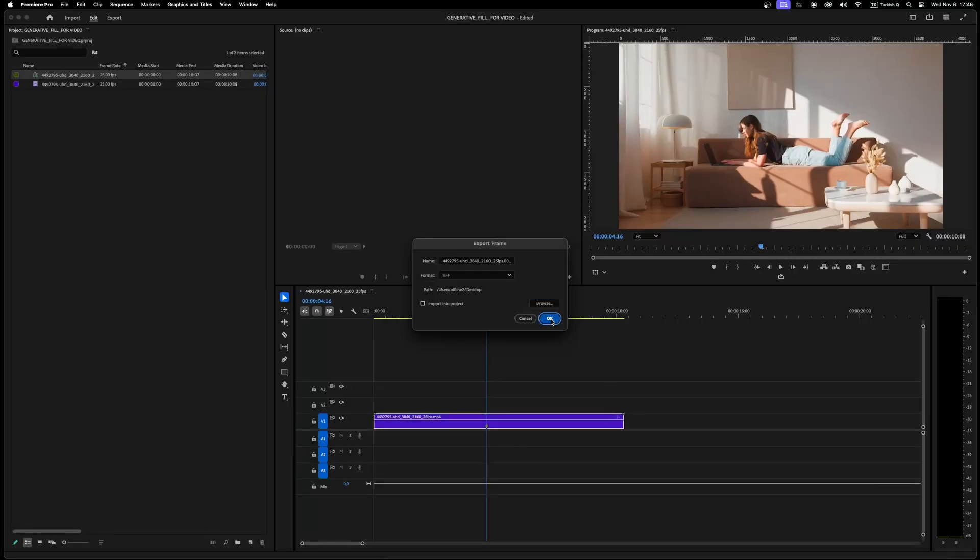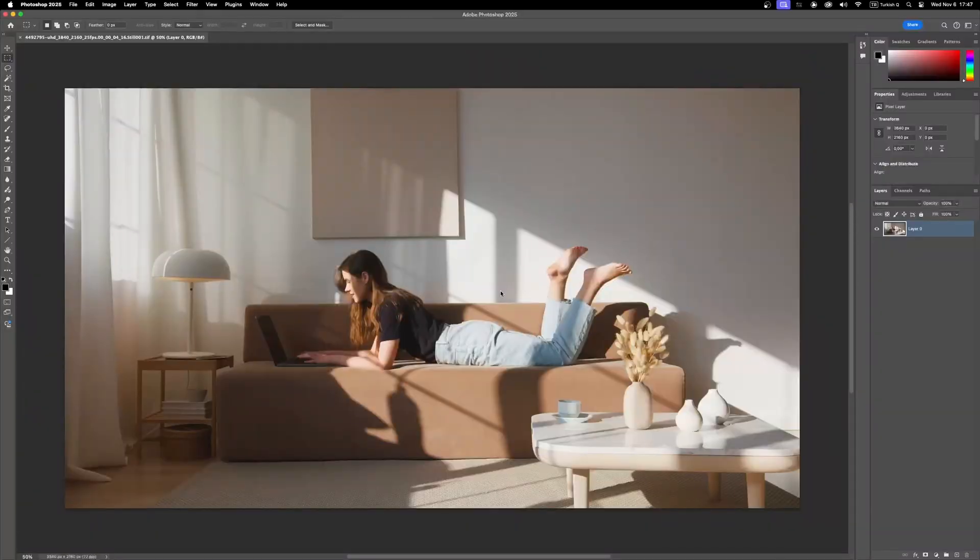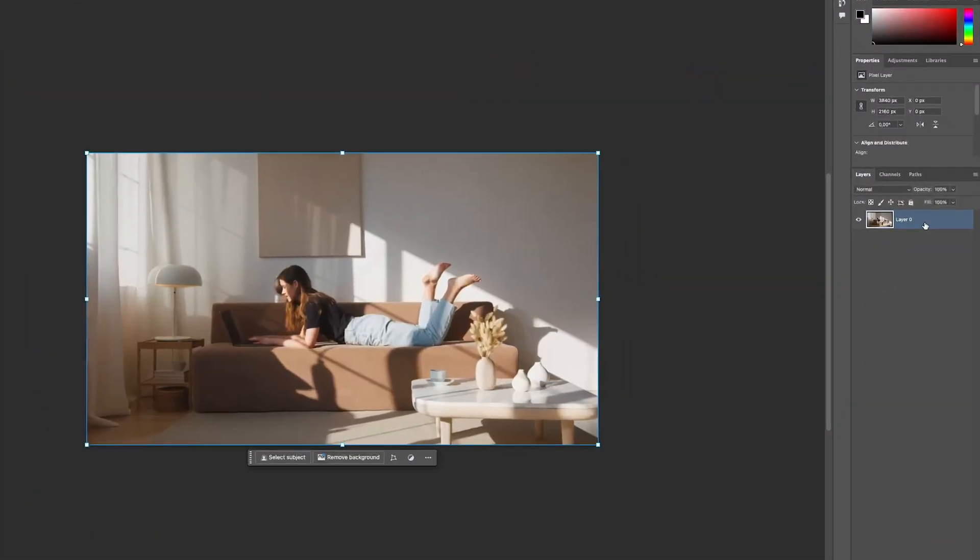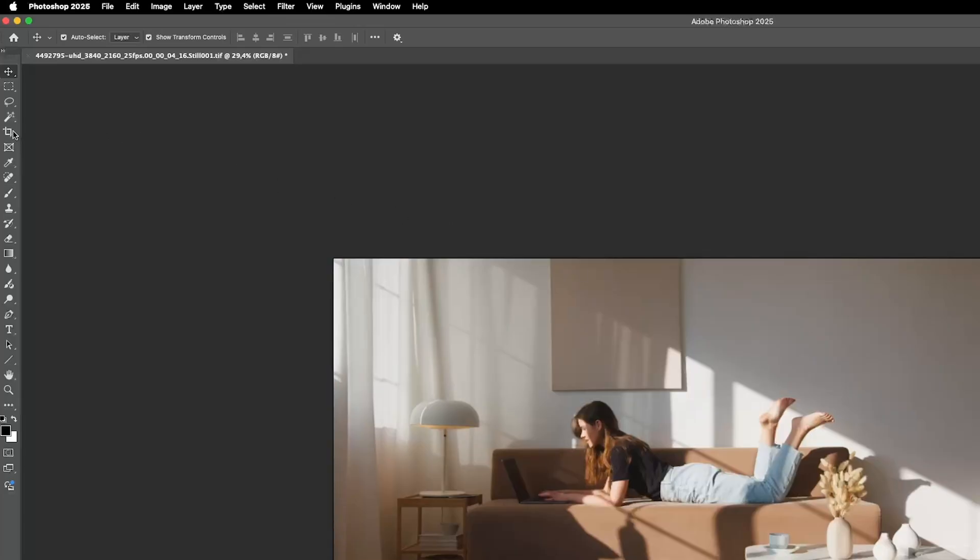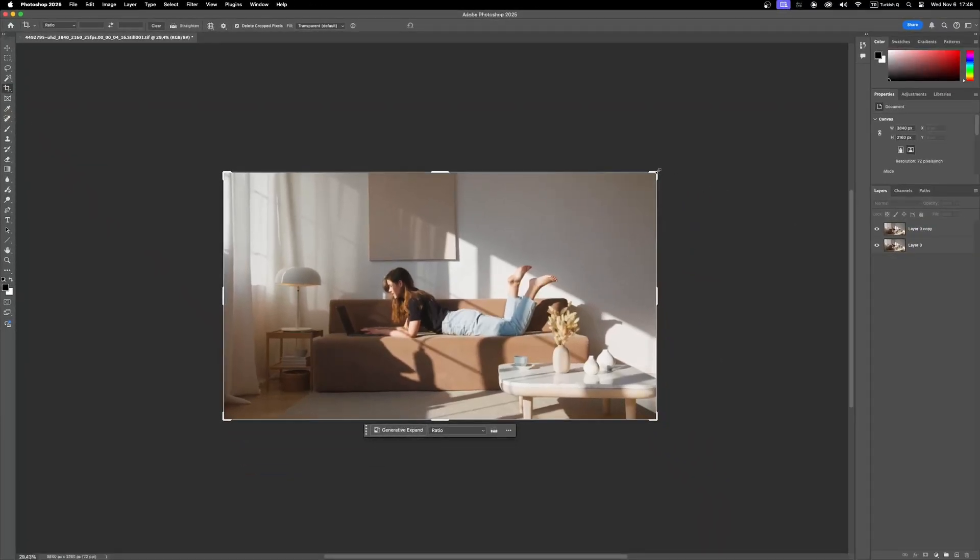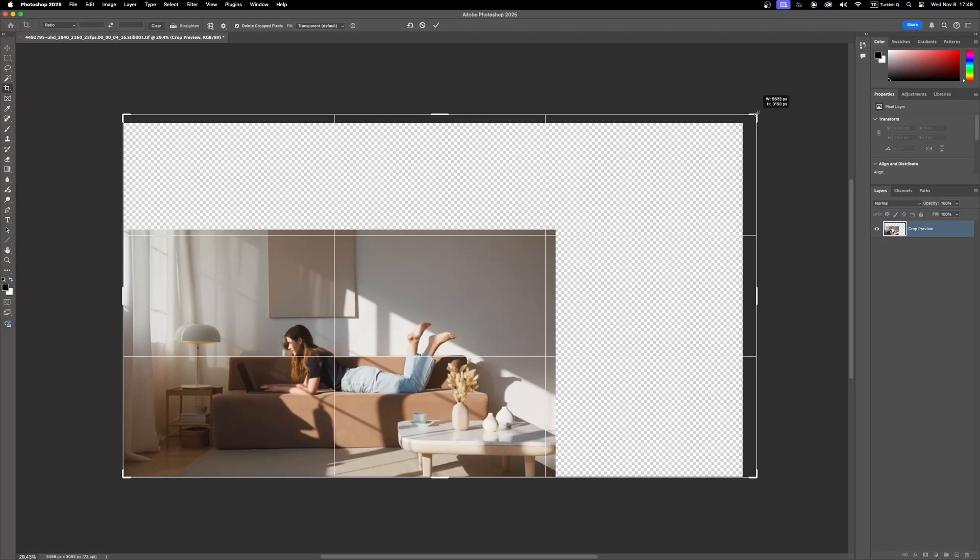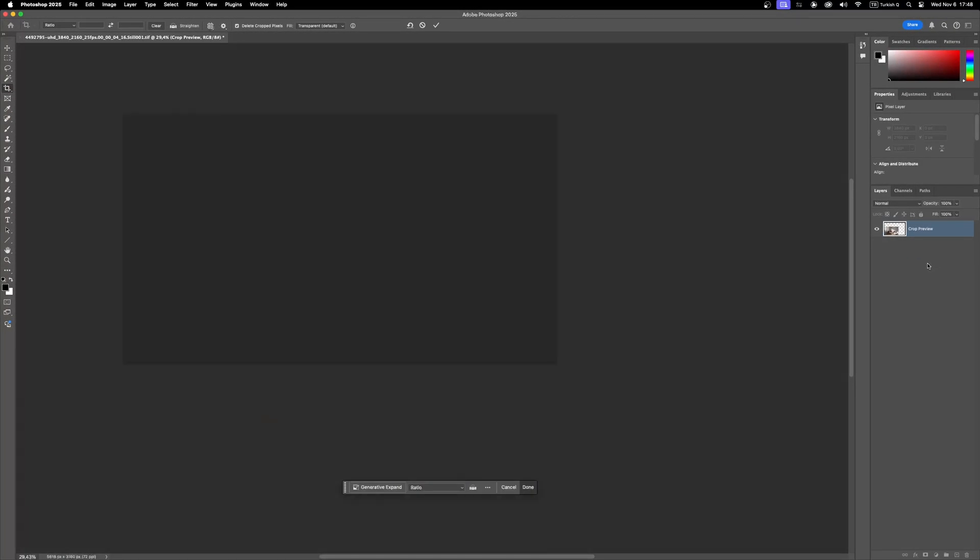Now we are ready to switch to Photoshop to use generative fill for extending our clip. After you open the frame in Photoshop, first duplicate the layer. Then choose crop tool to extend the canvas. Click out of the selection.